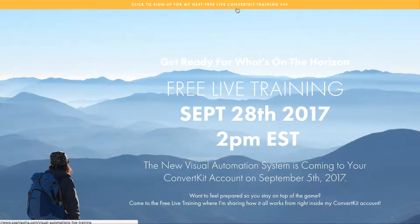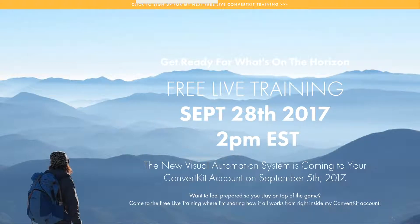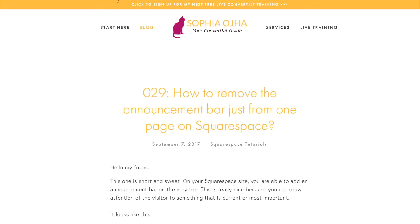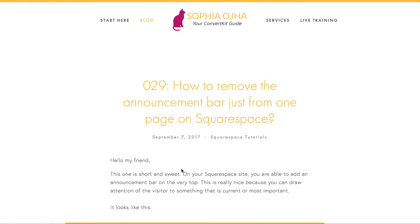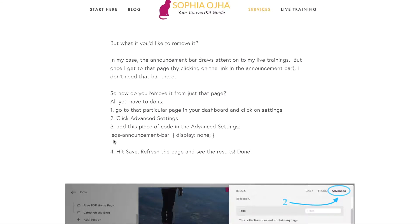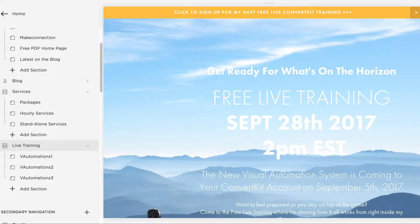To remove it, come back to my blog, blog number 29, and you'll see there's a piece of code in step number three. Copy that piece of code — Command+C on a Mac — then jump into your dashboard and go to that landing page.